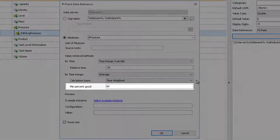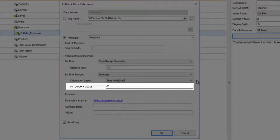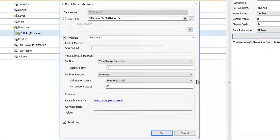The Minimum Percent Good box allows you to eliminate or filter out bad data associated with the pressure attribute. By default, the field is set to 80%.